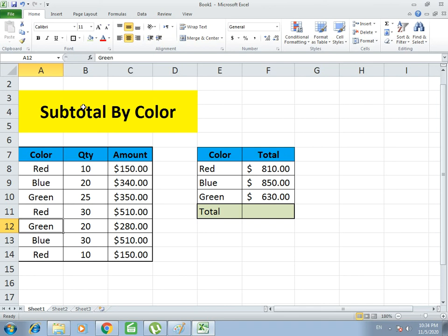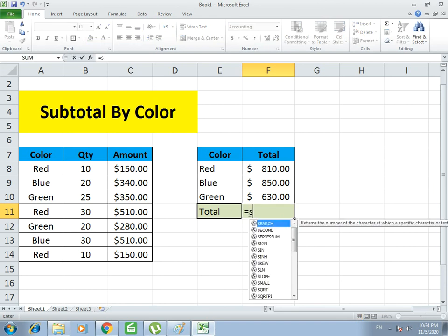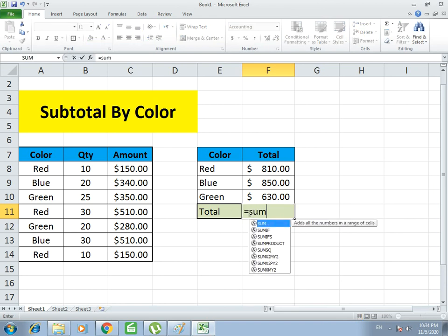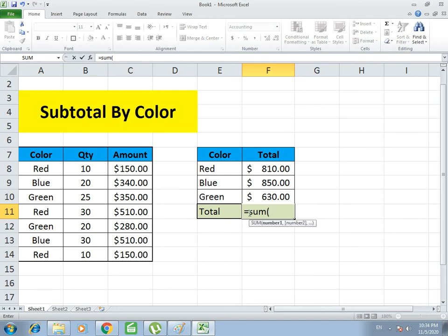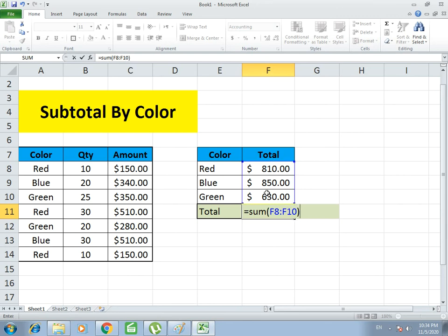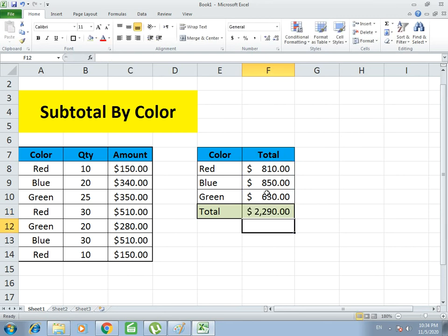You can also use subtotal by something else like cars or products or any other category. You just have to use this simple basic formula, which is SUMIF, and you have to use it correctly. Here you see how the total function works.